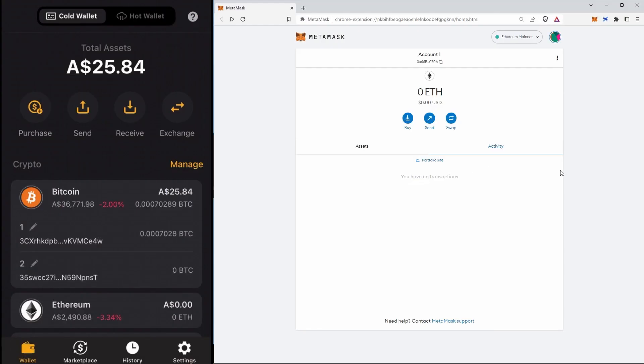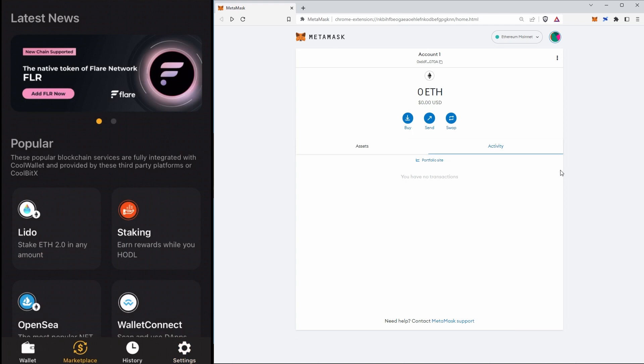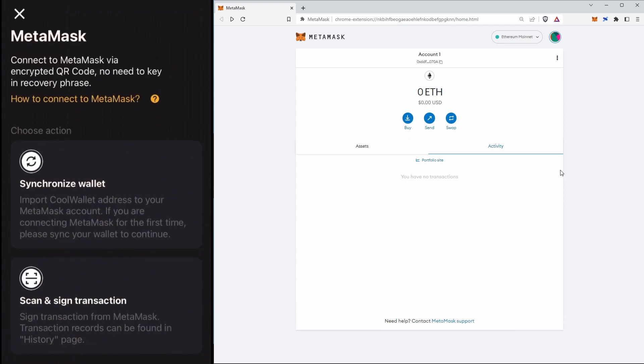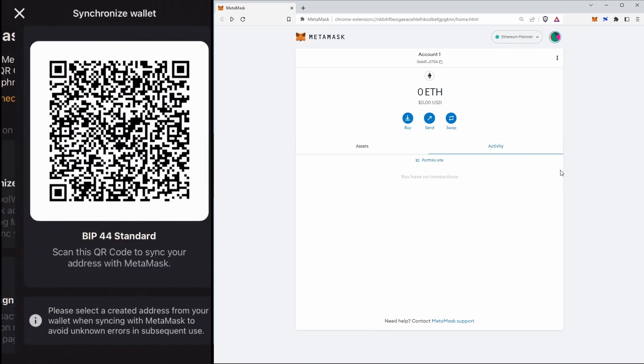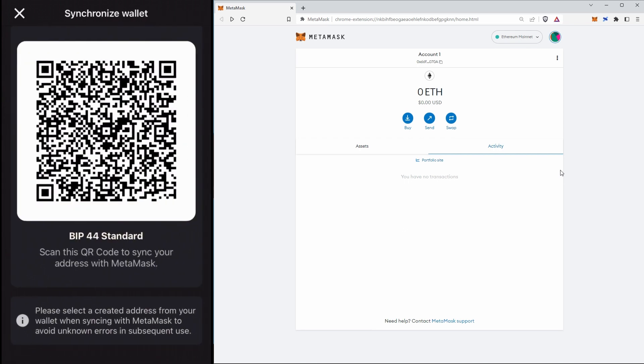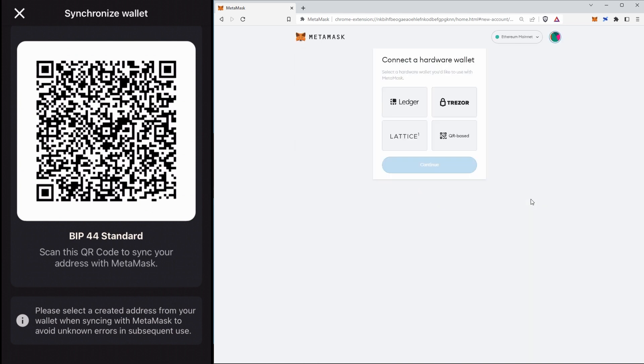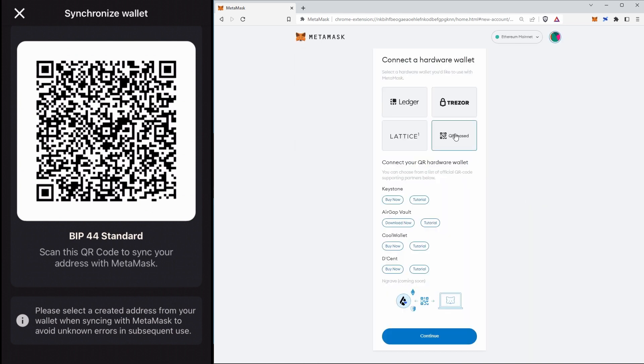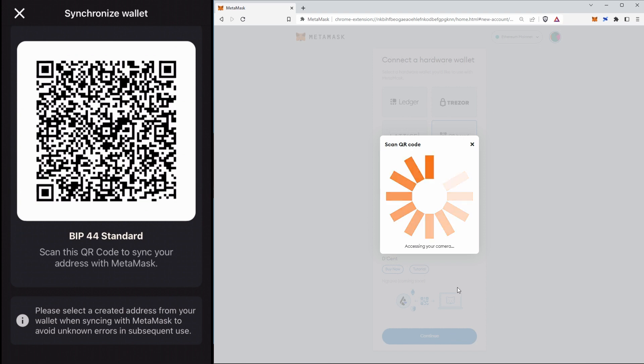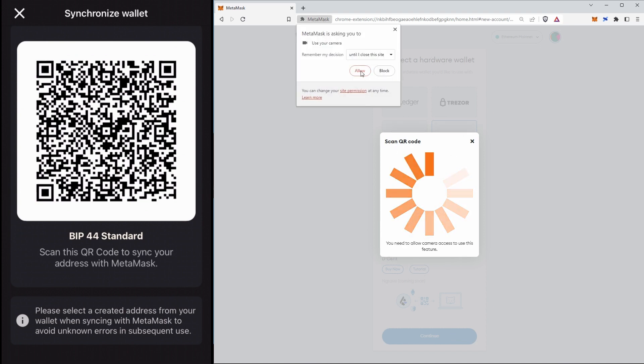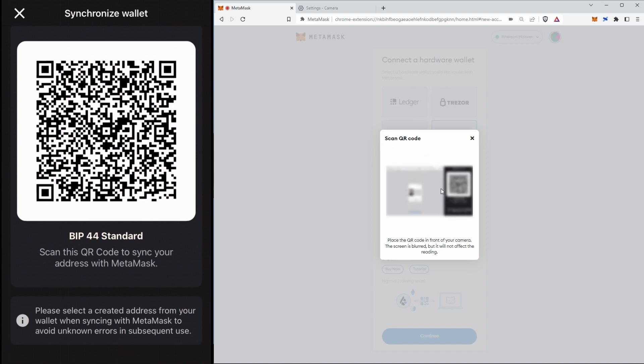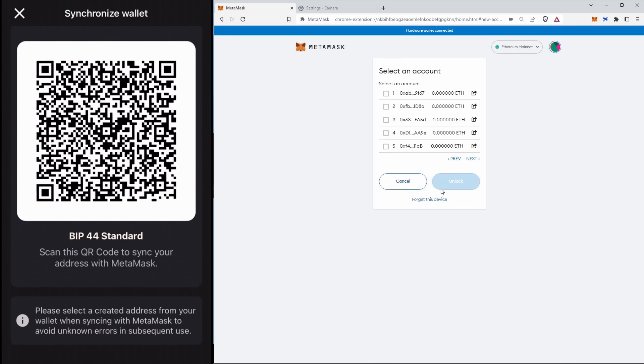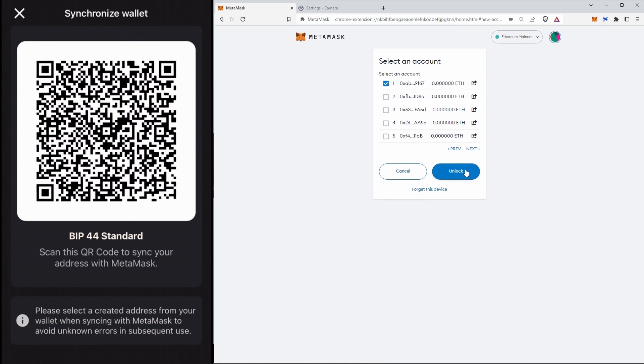All right, so to use this in MetaMask what we're going to do is firstly over here on the CoolWallet app we will go over to marketplace, we'll scroll down to the bottom and we'll say MetaMask and we will say we want to synchronize wallet and it's going to give us a QR code. And over here in MetaMask we'll just click on the little color dot and we'll say we want to connect a hardware wallet. We'll say we want a QR based one. You can see it's got the list of them there and we'll say continue and we will allow access to the camera.